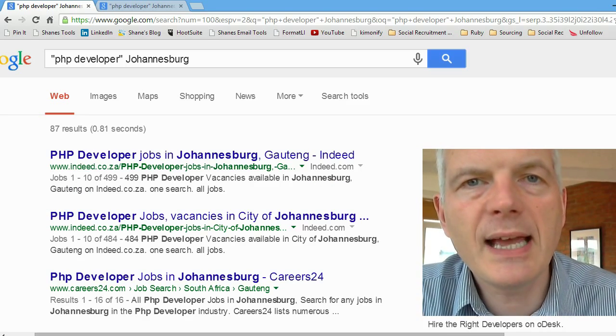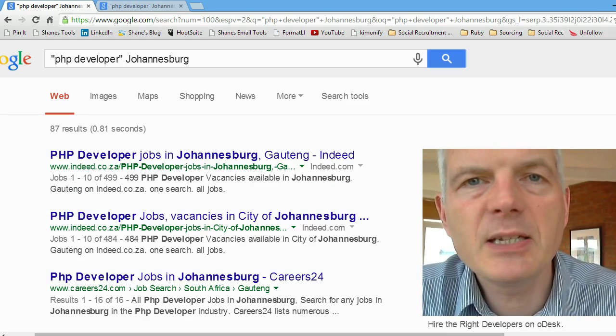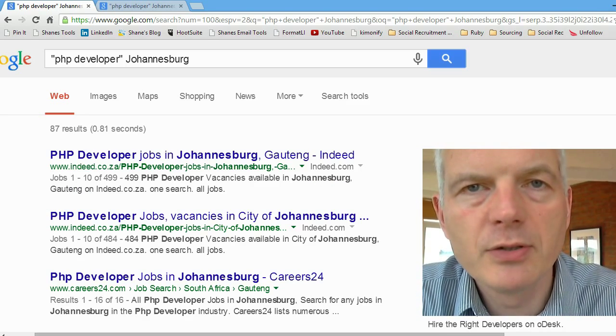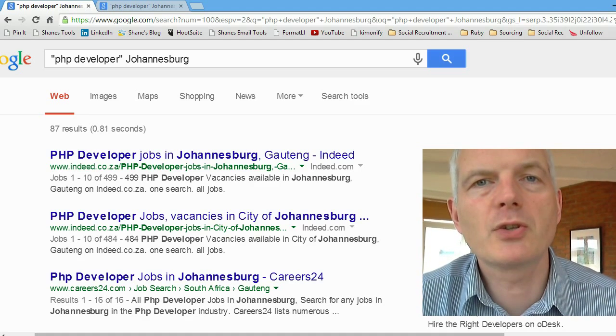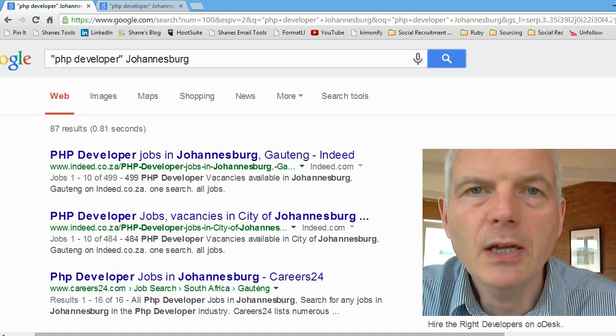Earlier this month I was in Johannesburg with Greg Savage and we were running some recruitment masterclasses. I'm going to use some of the examples I used there. What I'm going to do is open up Google, my window to the internet, and type in 'PHP developer Johannesburg'.